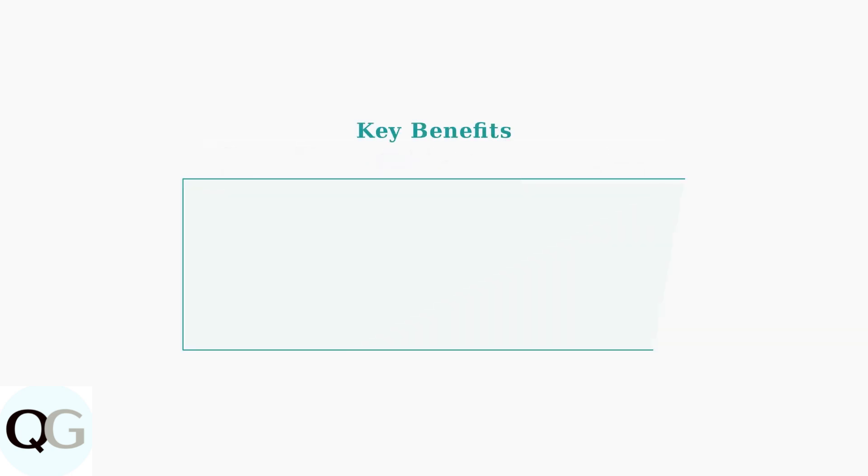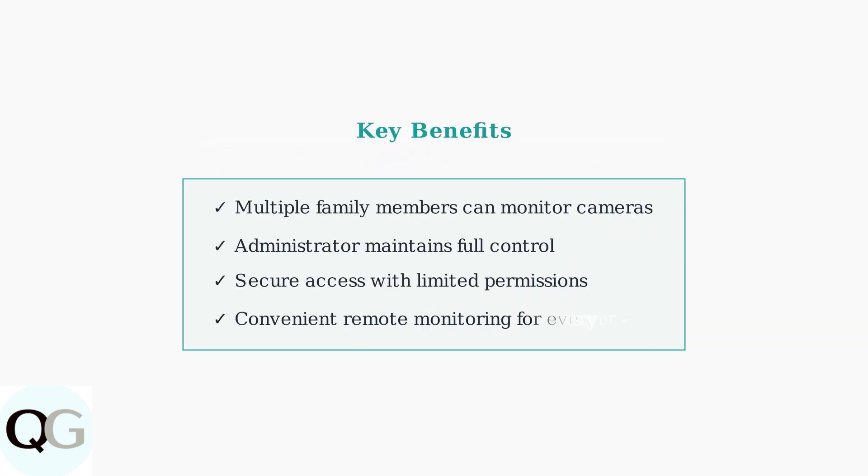This sharing system ensures both convenience and security for your home monitoring system, allowing family members to stay connected while maintaining proper access controls.